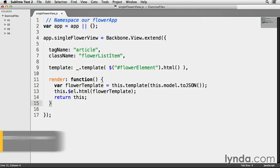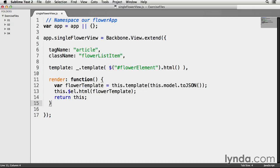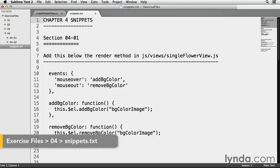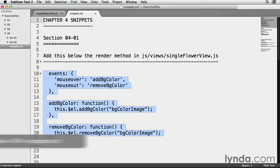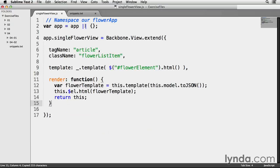So I'm still working with the same code from the last exercise. I have JS views single flower view dot JS open right now. And as a reminder, this is the code that represents the view logic for a single model. And I'm going to open up my snippets dot TXT file, and I'm going to highlight and copy lines 10 through 21, and go back to my single flower view.